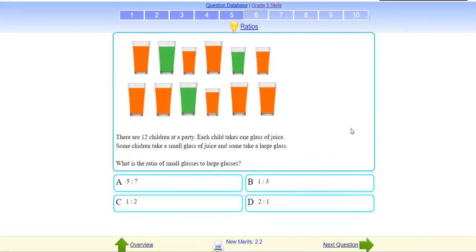Okay, next one. Suppose these are glasses. The important thing is you must understand what the question is asking. This time, if they do not say bigger or smaller glasses, concentrate on colors. So what they are asking: there are 12 children at a party, each takes one juice glass — some take a small glass and some take a large glass. What is the ratio of small to large?